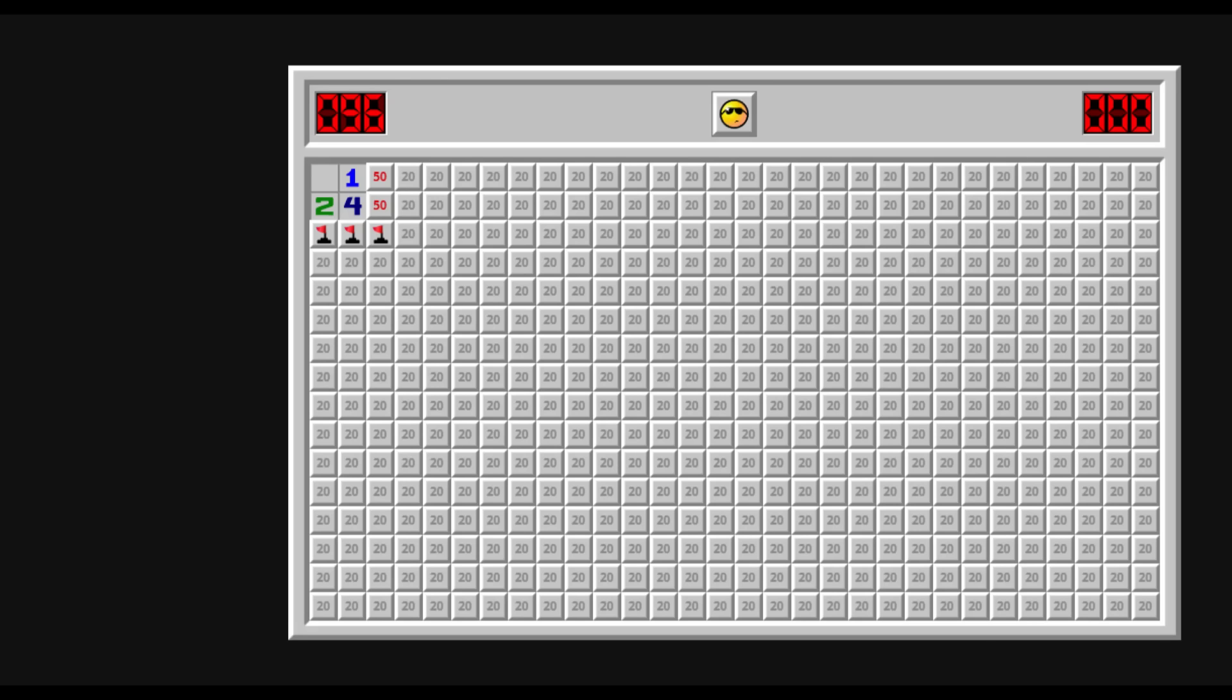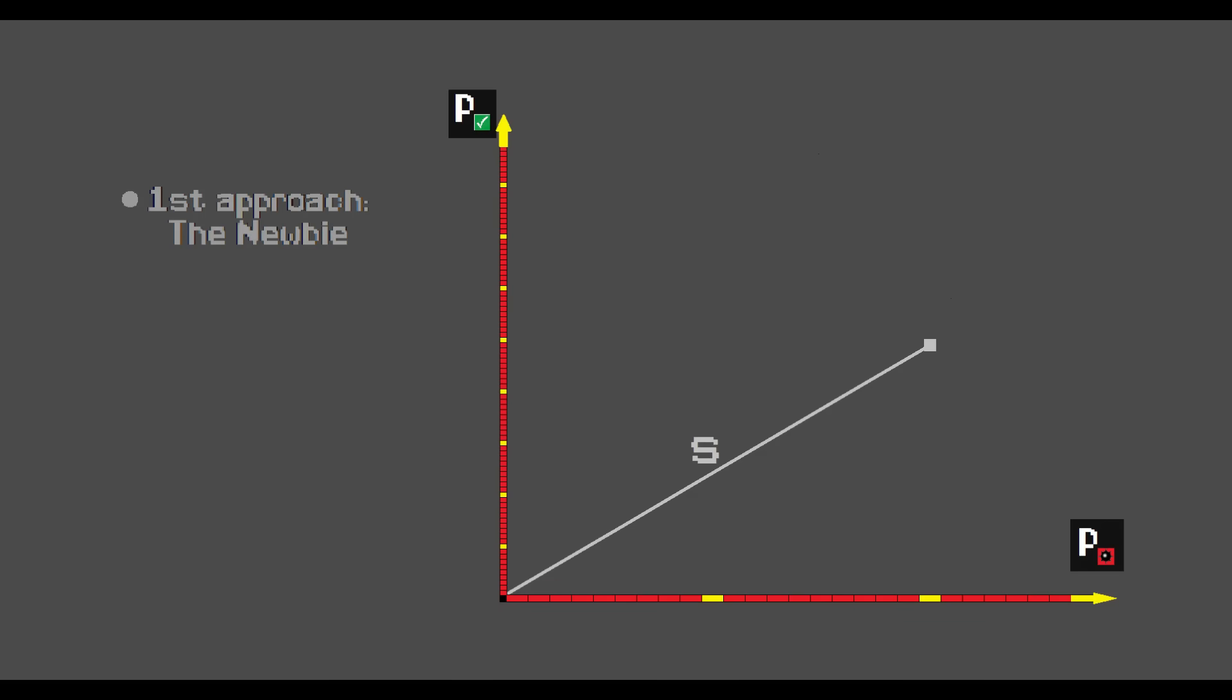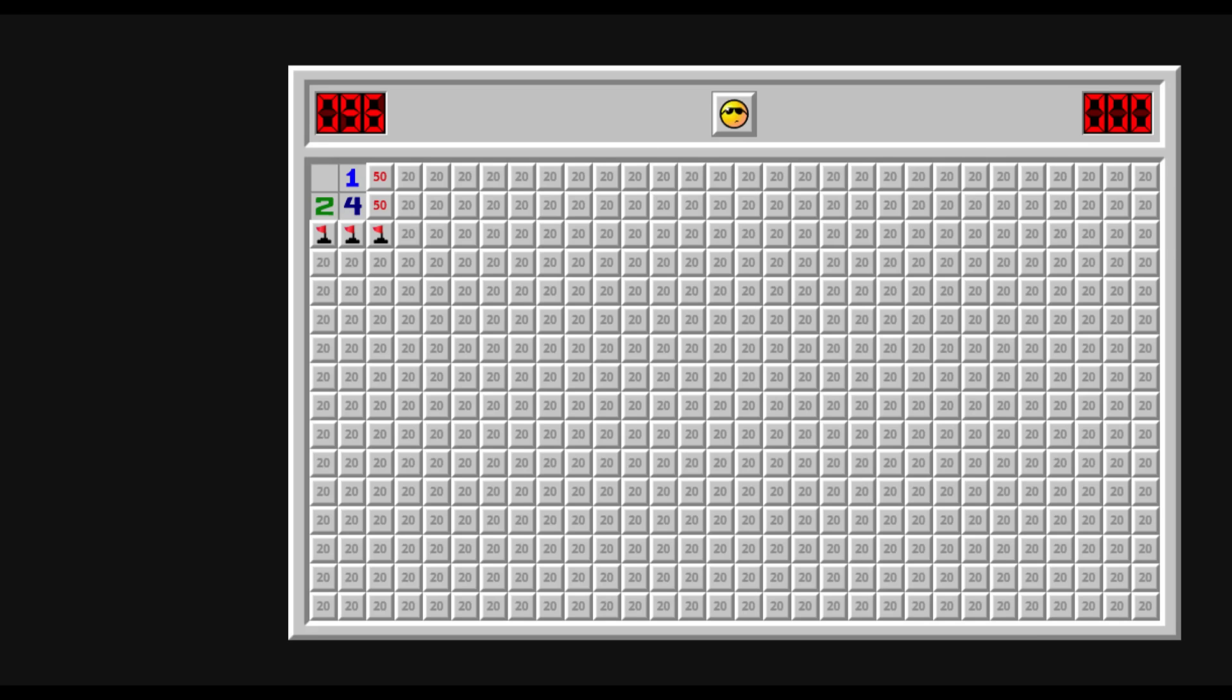Let me explain. The second approach we will consider is this one. Now this approach doesn't seem all that promising at first glance, especially if you map it onto the graph. Yuck. But you see, this approach, this click, is breaking a 50-50.